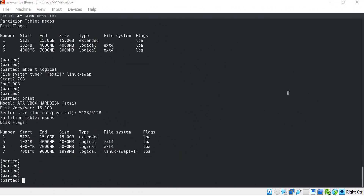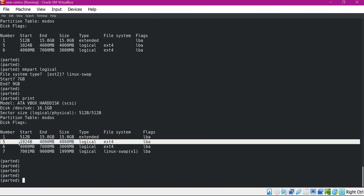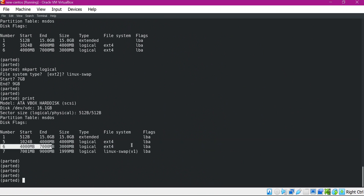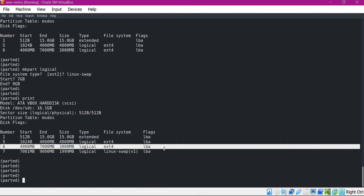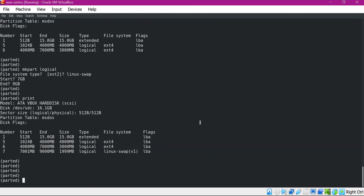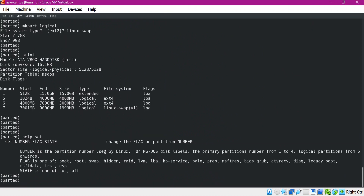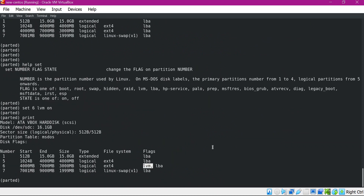We have created all three partitions. Partition number 5 is the generic Linux partition. Now we need to set partition number 6 as the LVM partition using the set command. Using help we can get more information. For partition 6, we set the flag as LVM with state ON. We can see the flag is now LVM. Our partitions are ready — let us use them.